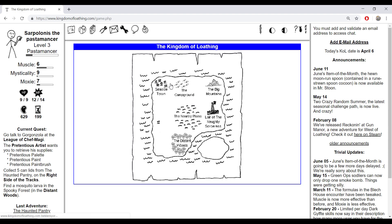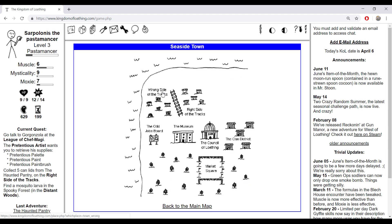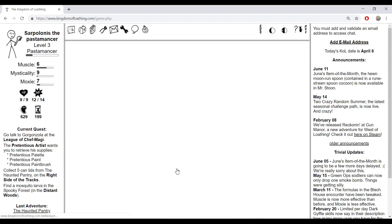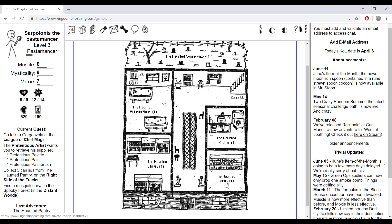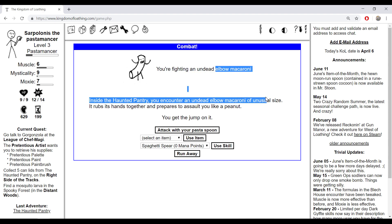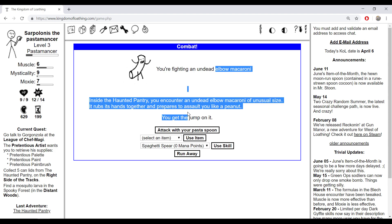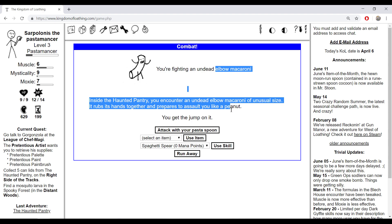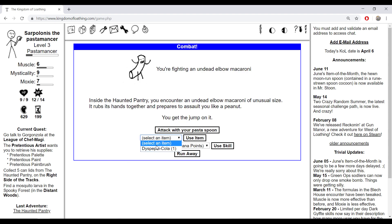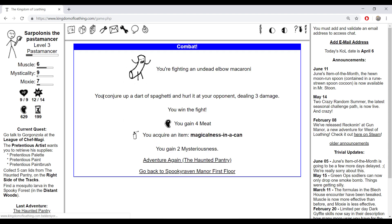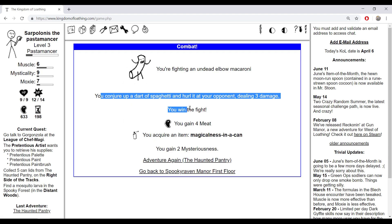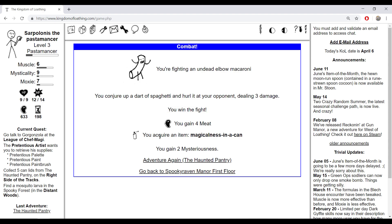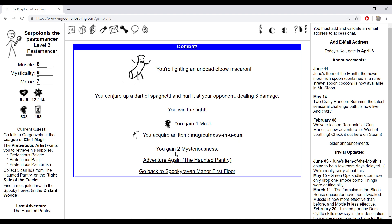Okay, seaside town, right side of tracks, Varian Manor, haunted pantry. You're fighting an undead elbow macaroni. Inside the haunted pantry you encounter an undead elbow macaroni of unusual size. It rubs its hands together and prepares to assault you. My worst nightmare, my first fear. You conjure up a dart of spaghetti and hurl it at your opponent dealing 3 damage. You win the fight and acquire magicalness in a can and mystery instance.